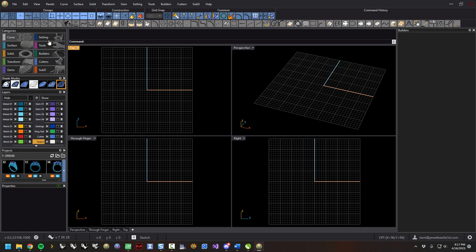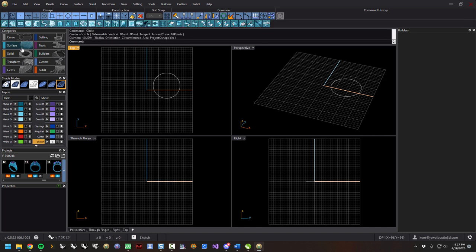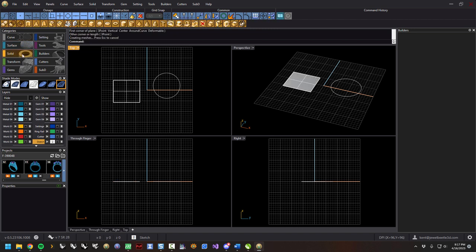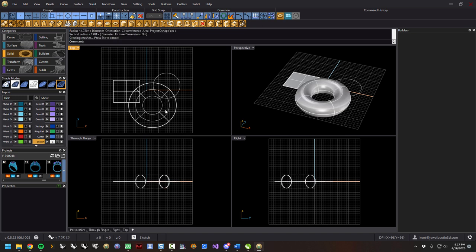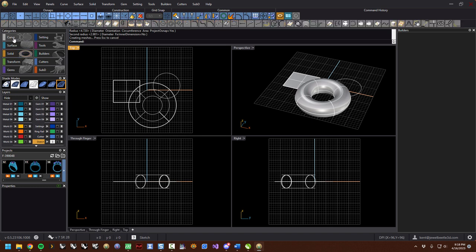To the right of the common tools is command history. Let's click on circle and make a circle, then click on surface and make a plane, then go to solid. You'll notice over here under command history that I clicked circle, plane, and torus — it populates your latest buttons. That's really handy because it keeps you from having to bounce back and forth between categories if you're doing a lot of similar work.